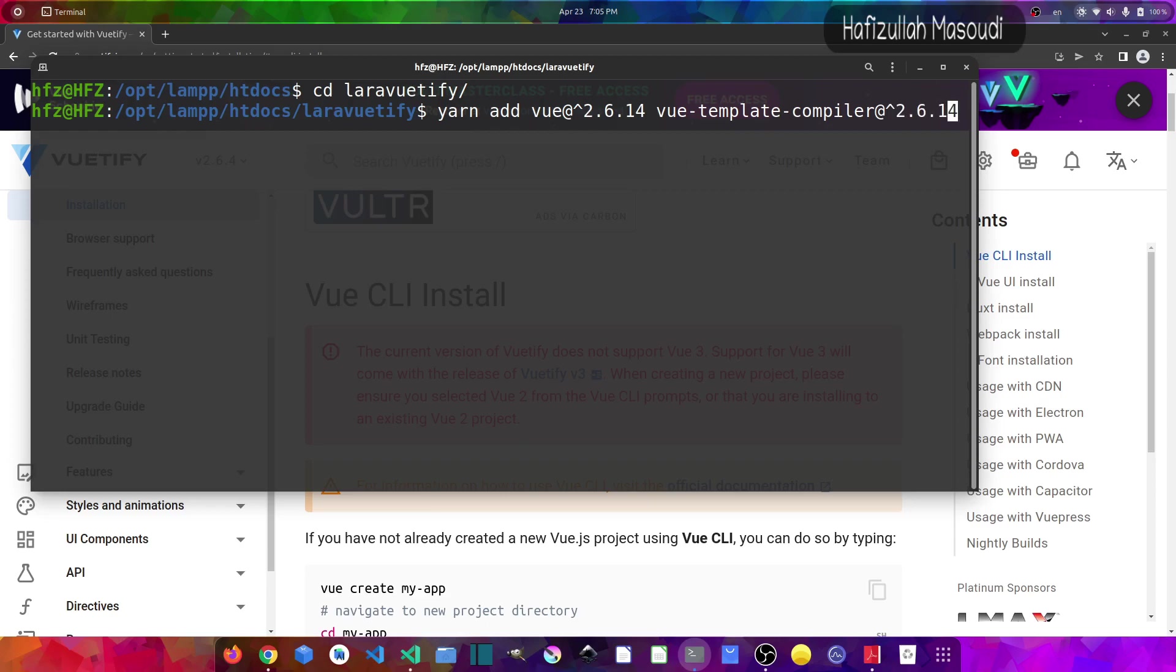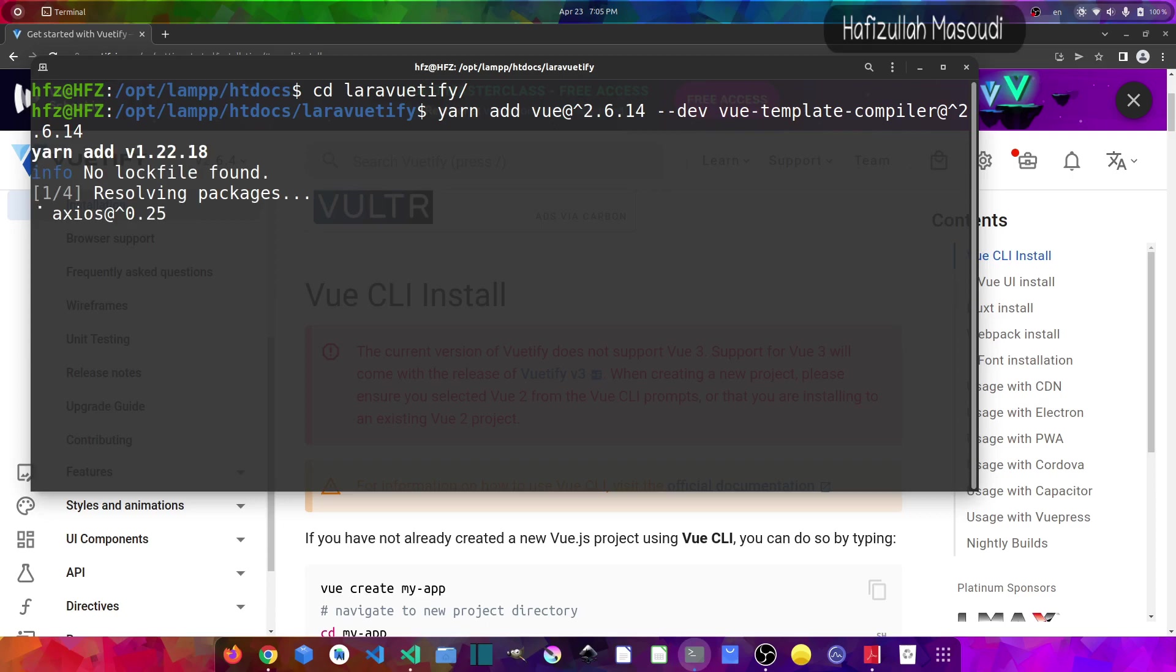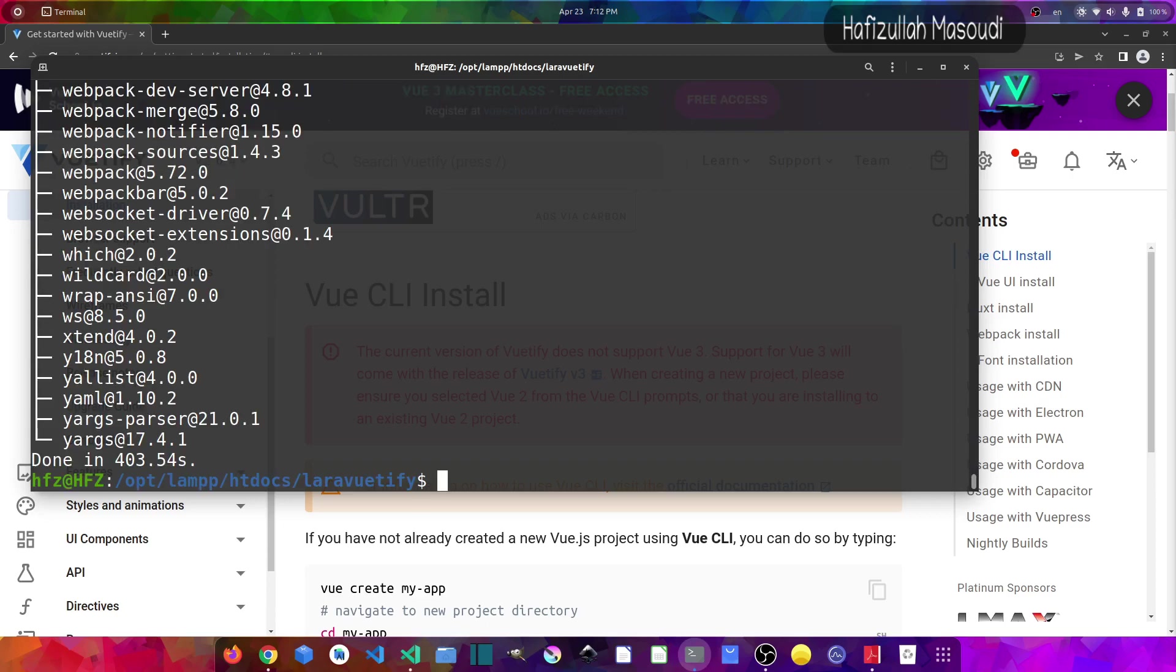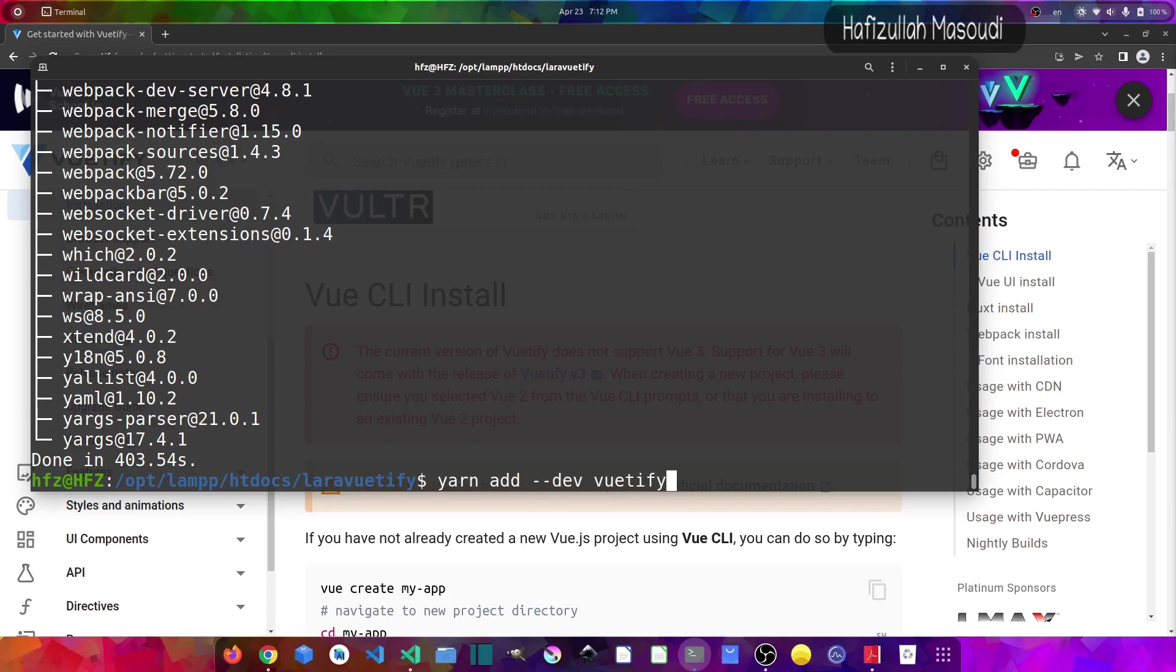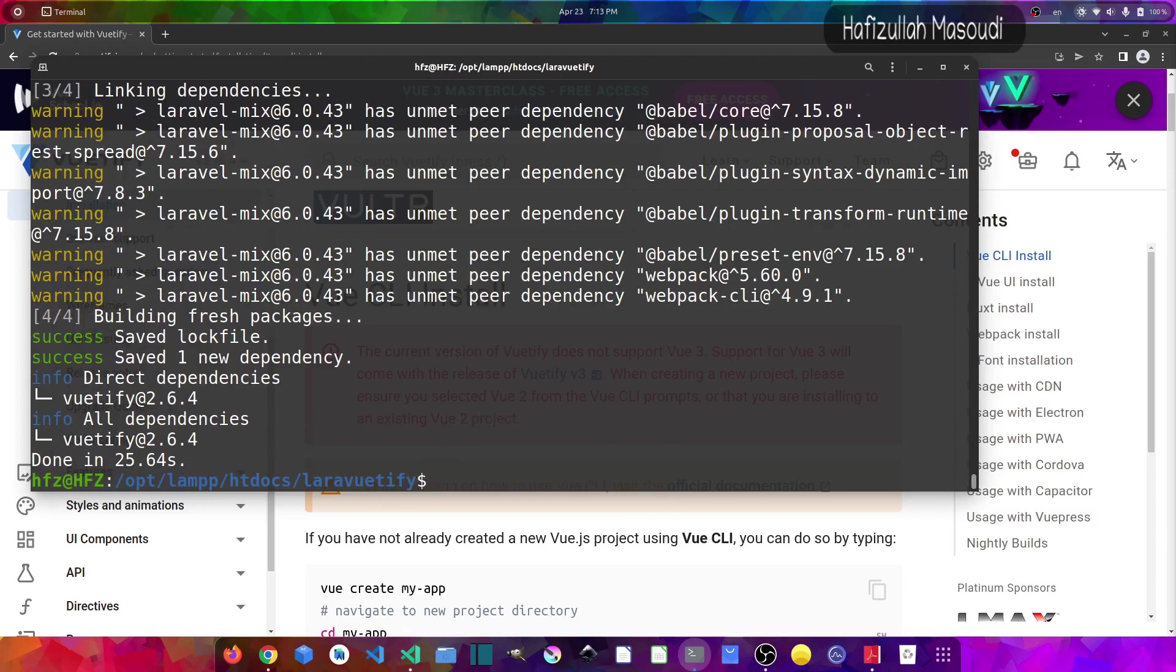I also want to install these packages as dev dependencies, so I will pass a flag here --dev. And let's press enter. Now this being done, we can install Vuetify also. So I will say yarn add and I also want to install Vuetify as dev dependency, so --dev and then vuetify and press enter.